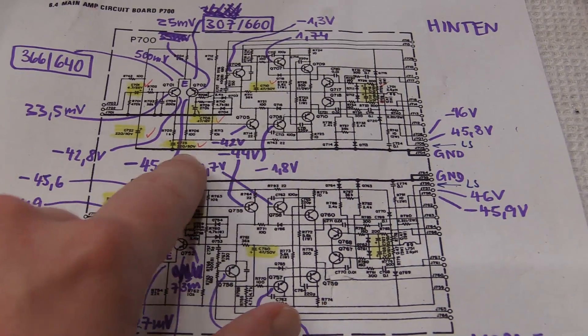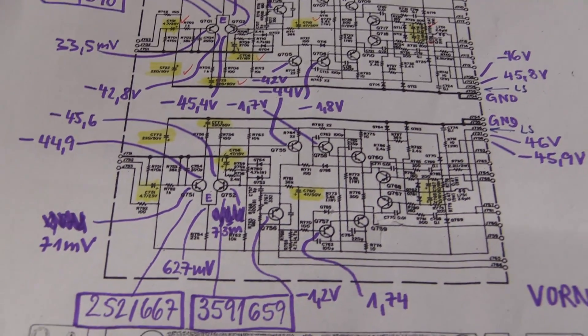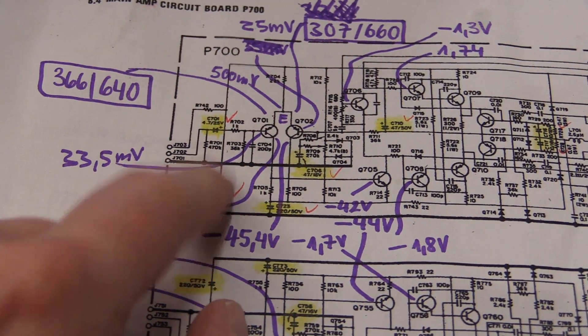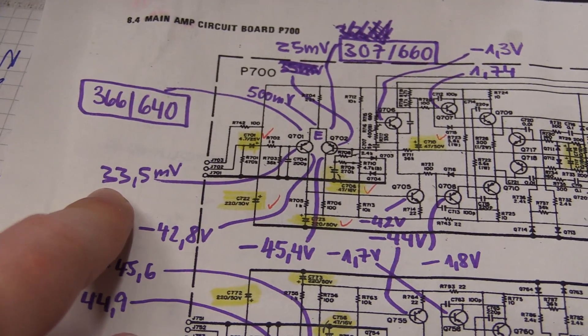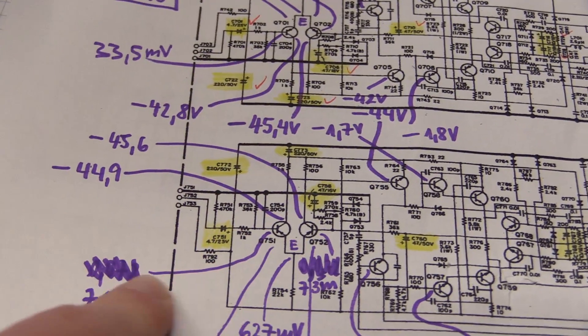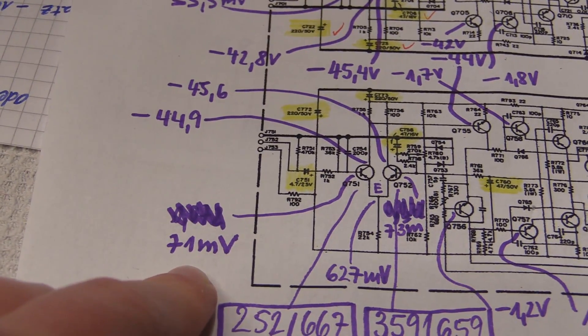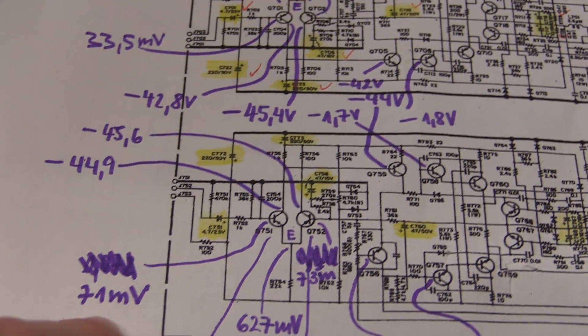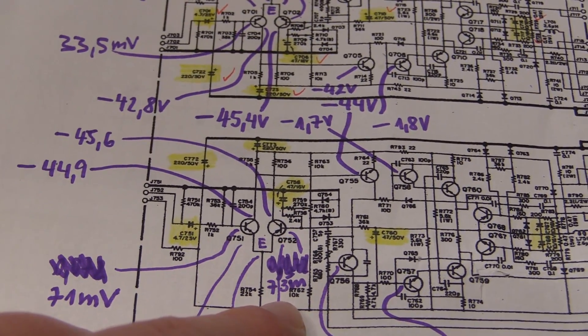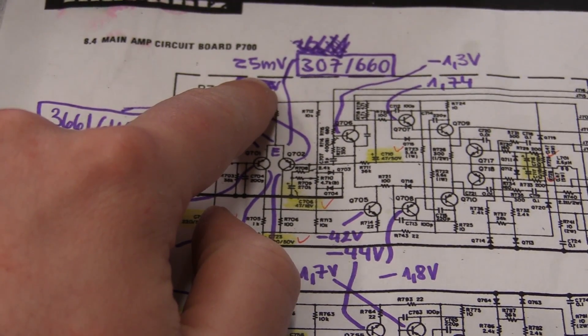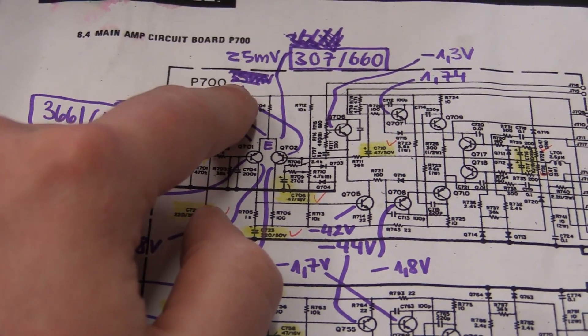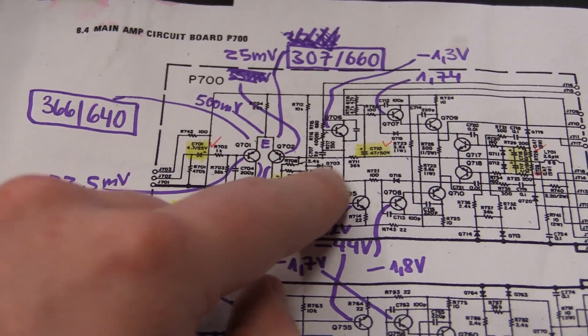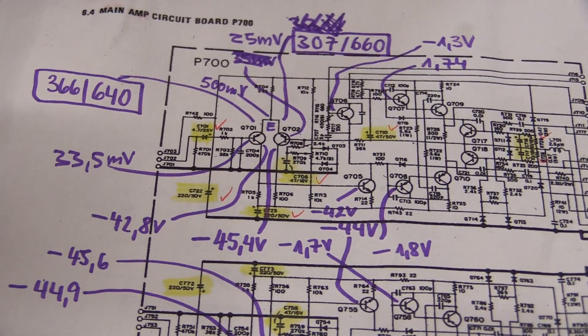We have up here on the base, this is where it gets interesting. We got 33.5 millivolts for this one. Down here, 71 millivolts, twice as much. So that's weird. On this one, 73. Up here only 25. So there is definitely something going on. The problem is I don't know what. I can't really tell what sets the base voltage.